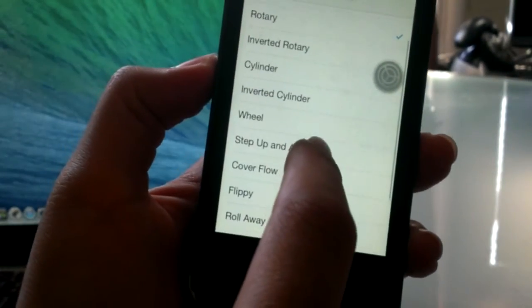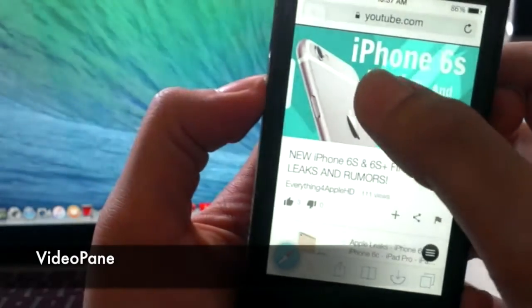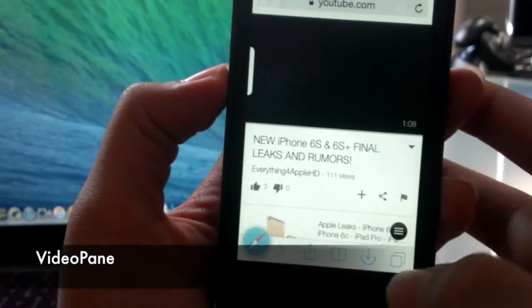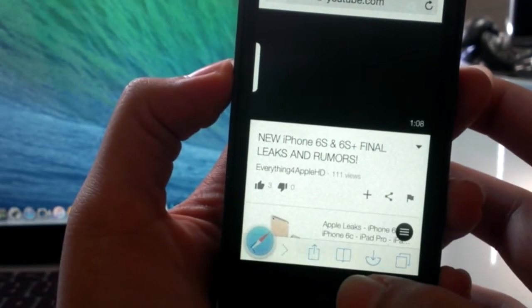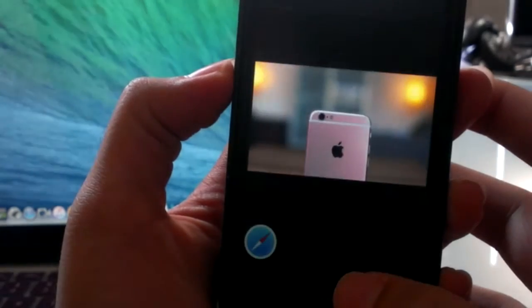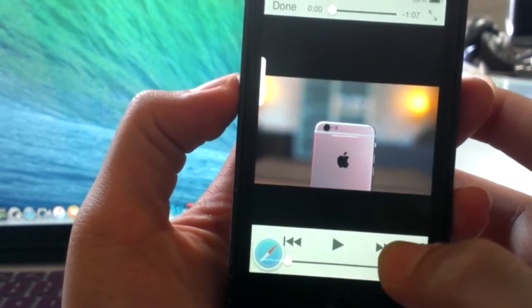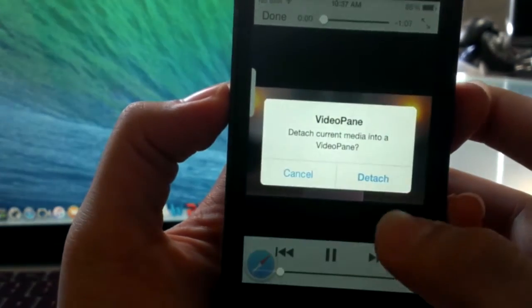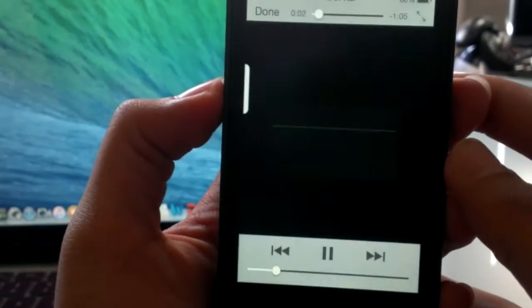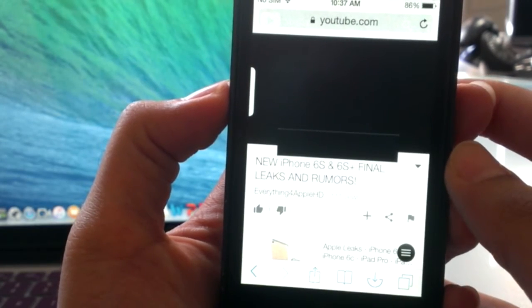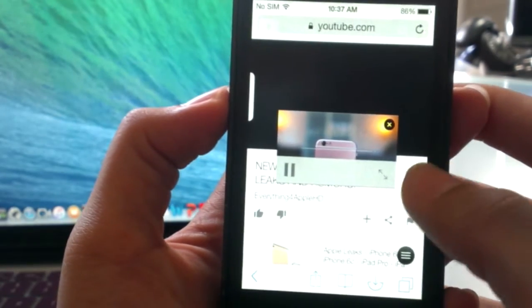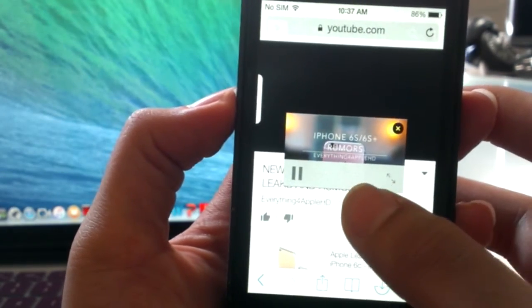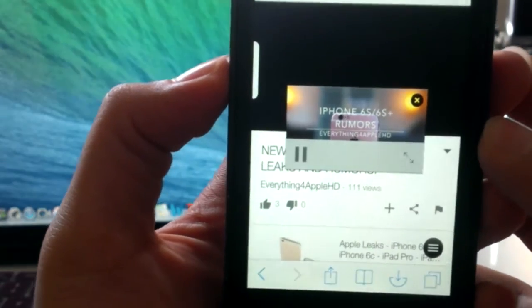The next tweak is called Video Pane. Basically Video Pane allows you to just take the video out of YouTube and put it anywhere on your home screen. As soon as you play a video it will ask you, do you want to detach the video? Go ahead and click on detach, and then you can view the video anywhere on your screen and move it around anywhere you like.